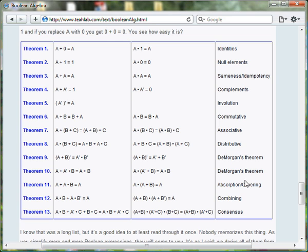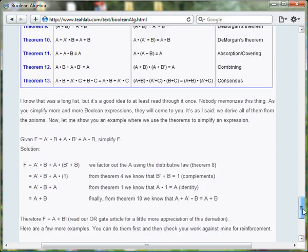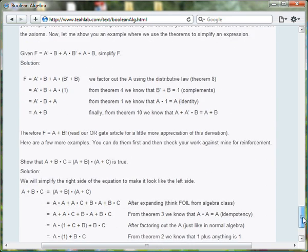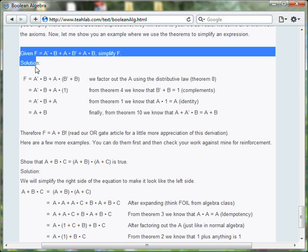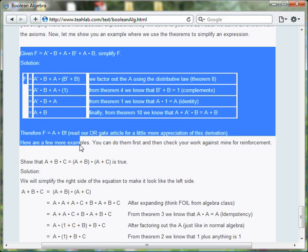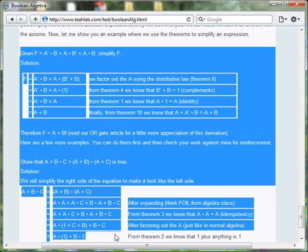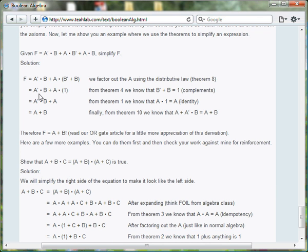In addition, the article has some worked out examples showing how to use the theorems to simplify expressions.